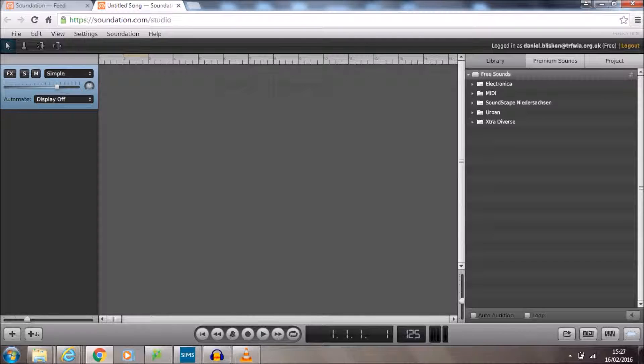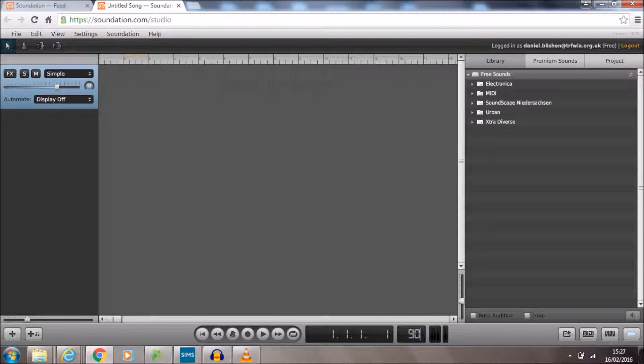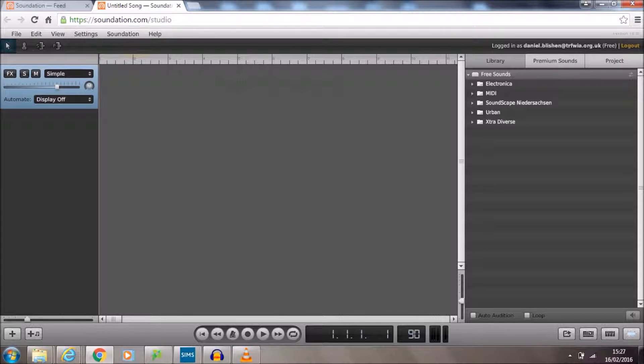So that will control how fast the piece will play. The higher the number the faster it's going to go. We're going to set it to 90 because we're looking at hip hop this term and most hip hop is around 90 beats per minute.